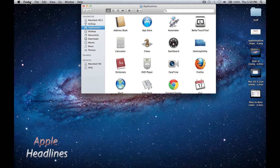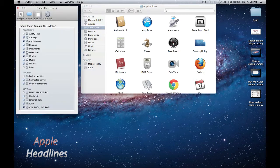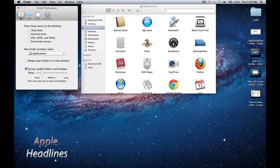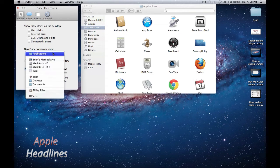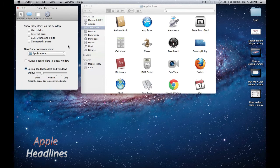Simply go to the Finder menu and click on Preferences. Under the General tab, you'll find this option: New Finder Window Shows. Then you just pick what you want. For applications, you're going to have to go under Other and click on the side and it'll highlight the Applications folder.